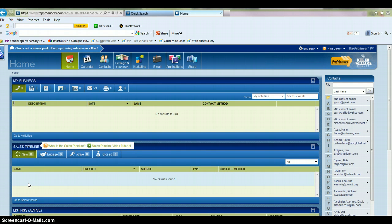This video is going to show you how to enter a contact into Top Producer 8i. First, what you're going to do is log into your Top Producer account.